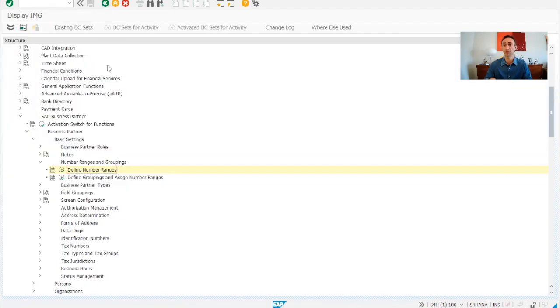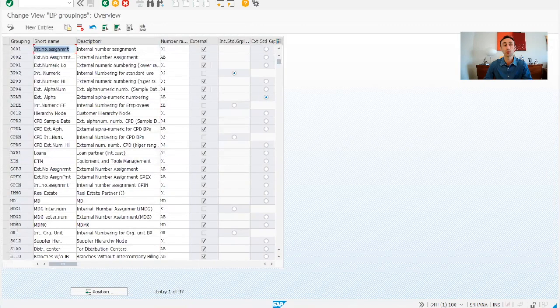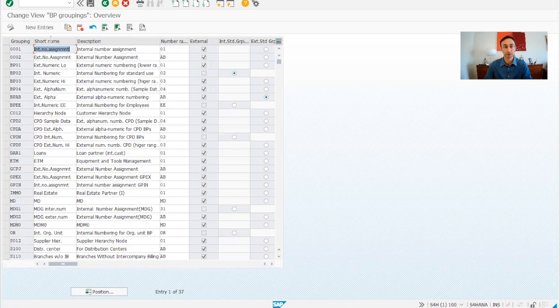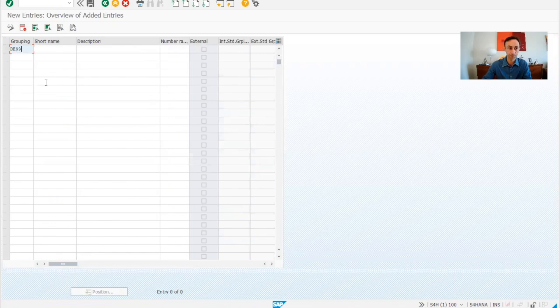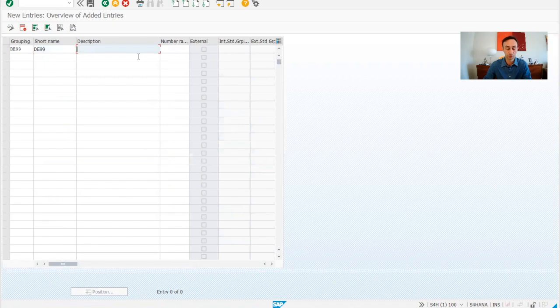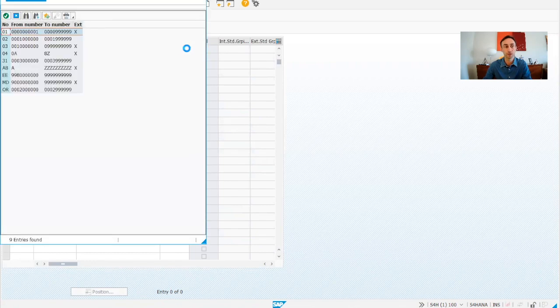I'm sure you have already created your number ranges and you know how to do it. And then we have the next step, which is define grouping and assign to number ranges. So basically I want to create one group. I'm going to add an entry. I'm going to call it the 99. And then the short name should be also the 99. And then the description is vendors for all.